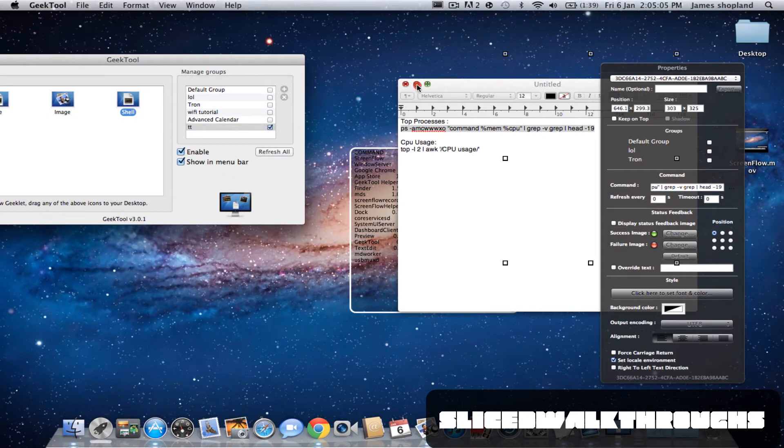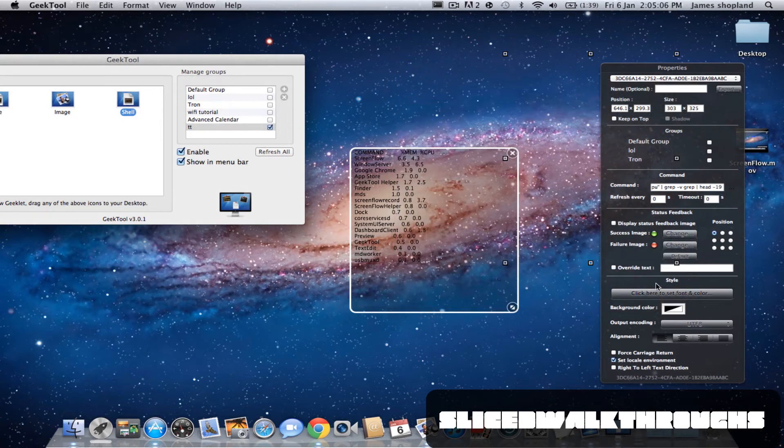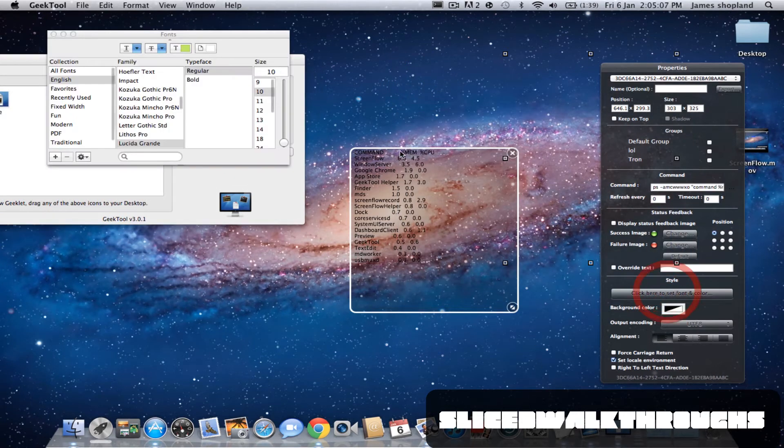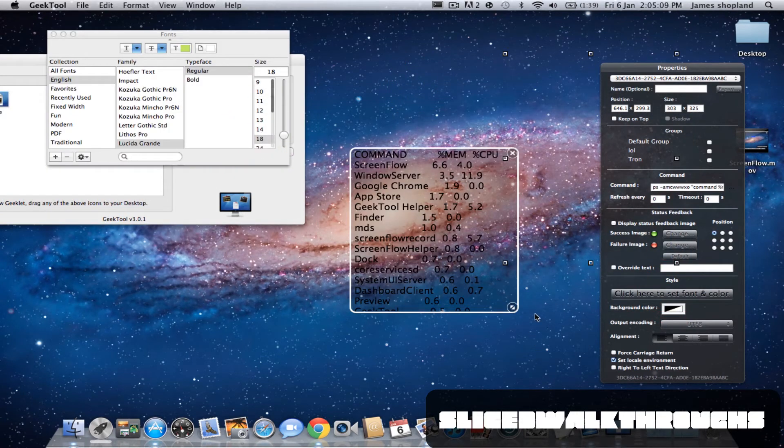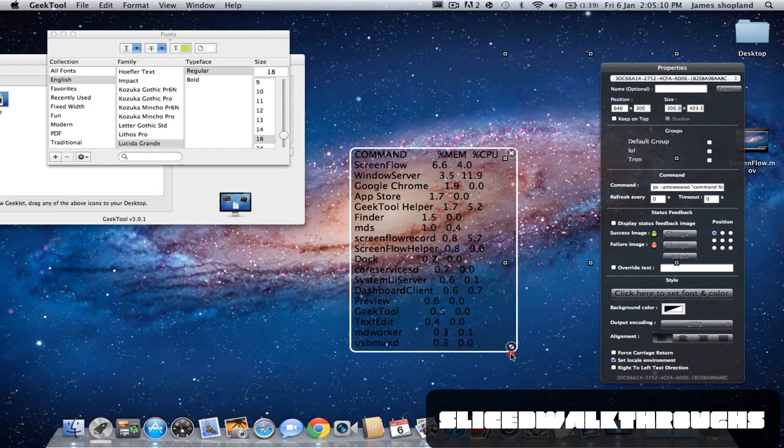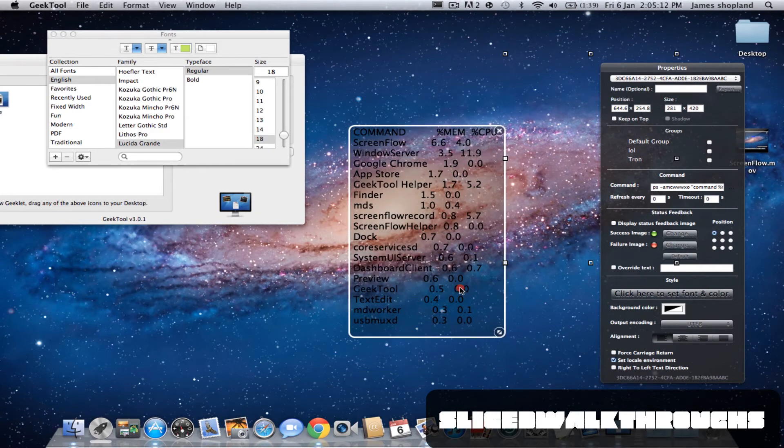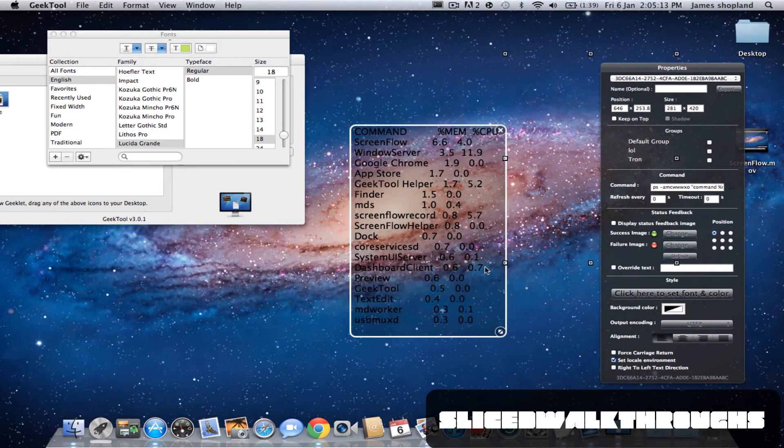I'm going to change that form, let's say to 18. If you're wondering what the top processes are, it's what is taking up the most CPU.